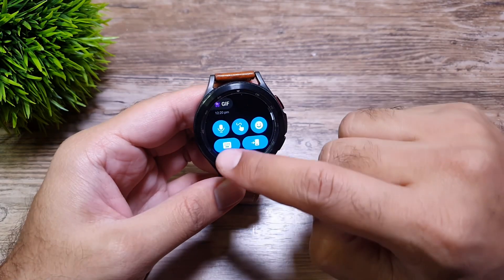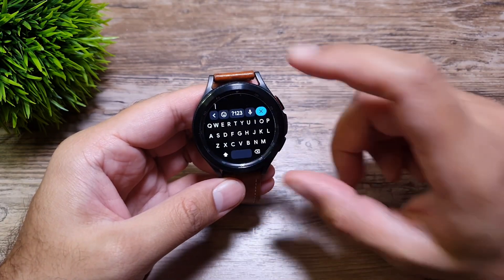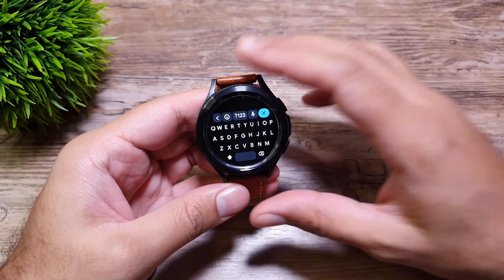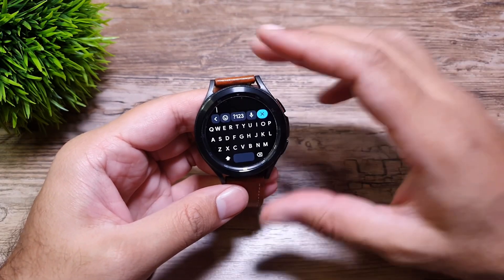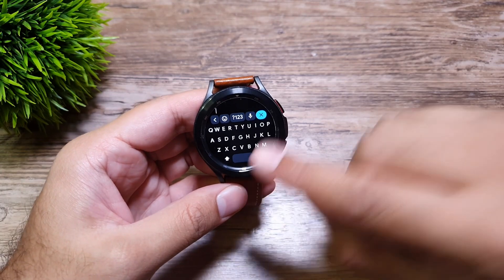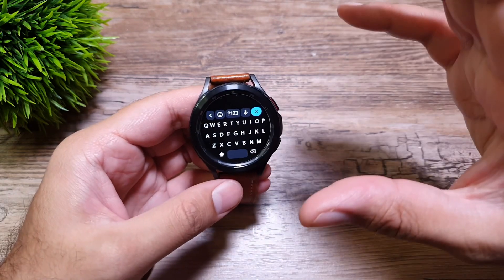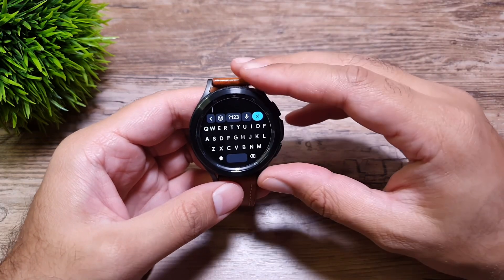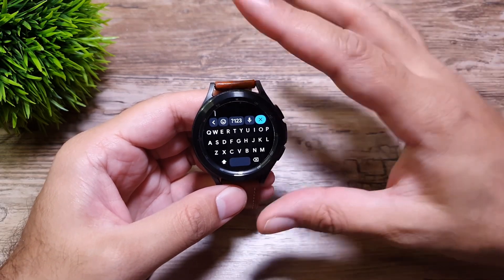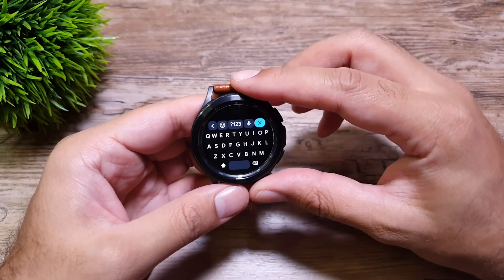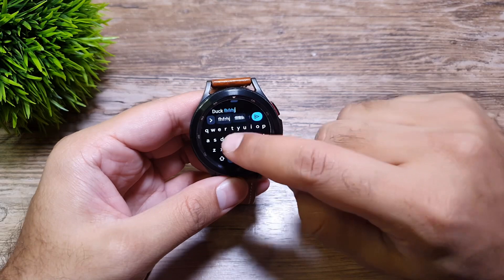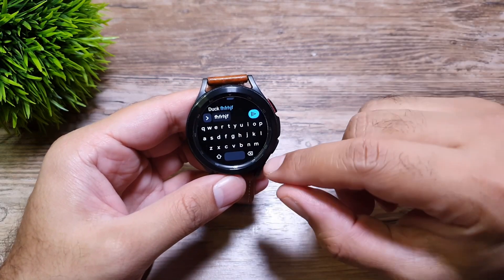Finally, you have a keyboard. The difference between previous Galaxy watches and this one is that here we get a QWERTY keyboard, while on Galaxy Watch 3 and Galaxy Watch Active 2 we would get the T9-style keyboard. Here you can swipe-type or tap on the letters to send a message.